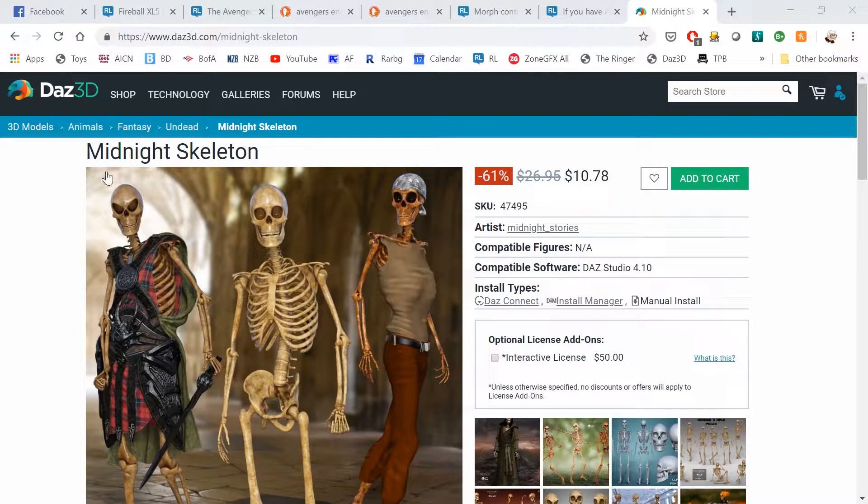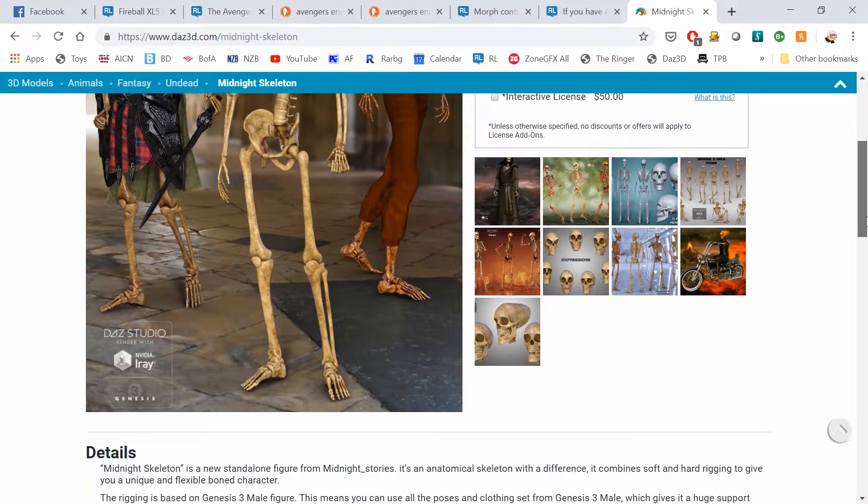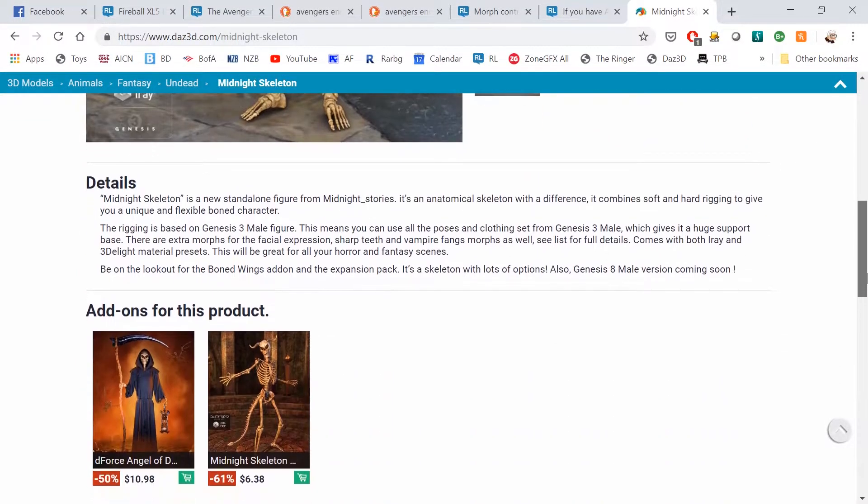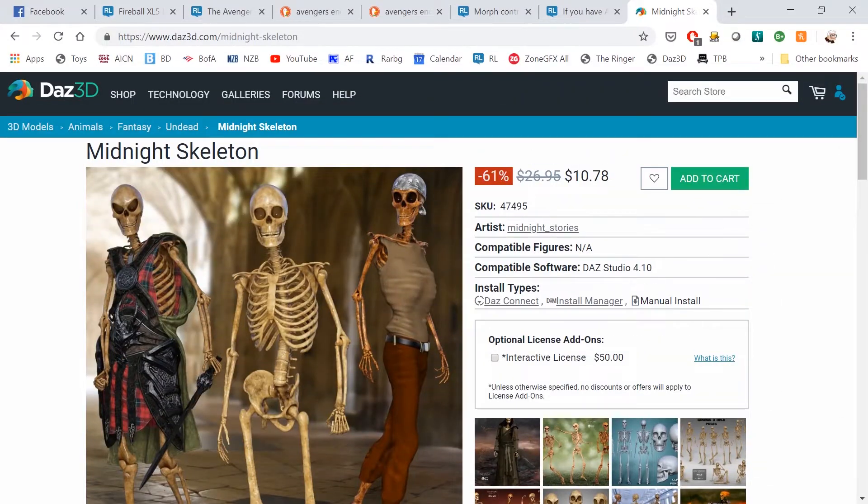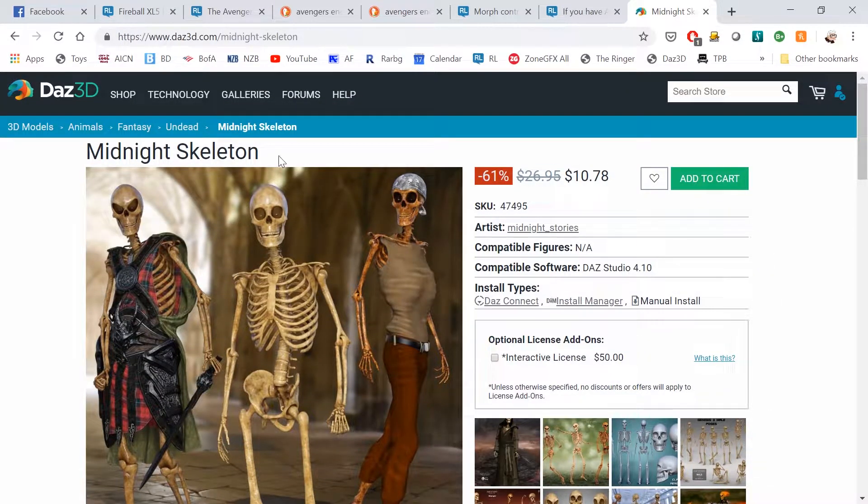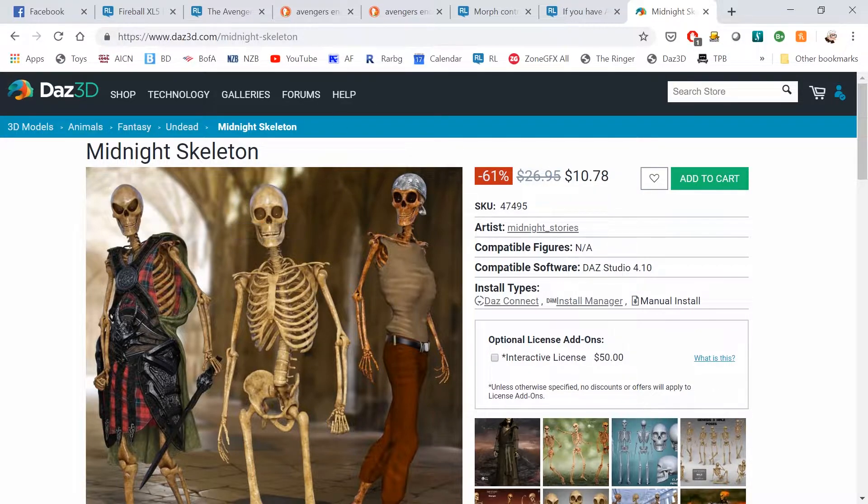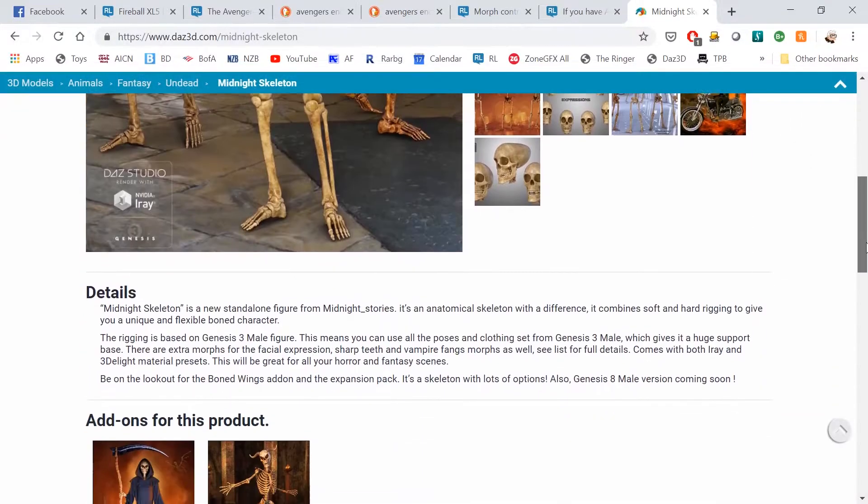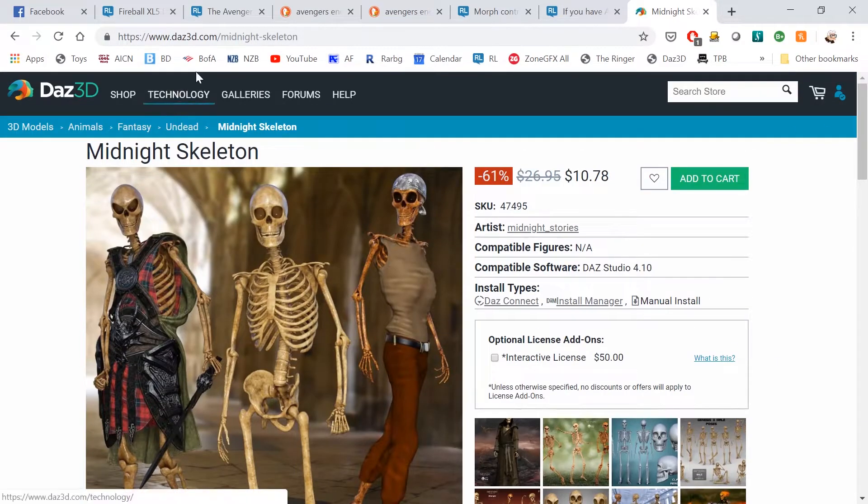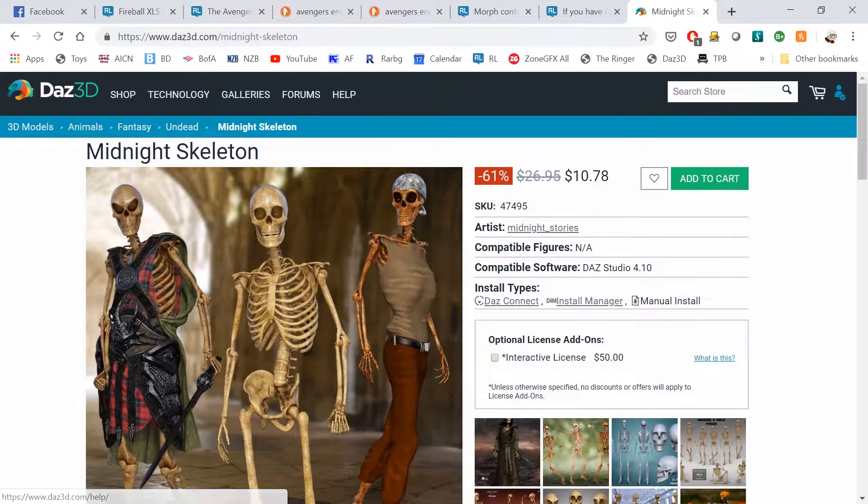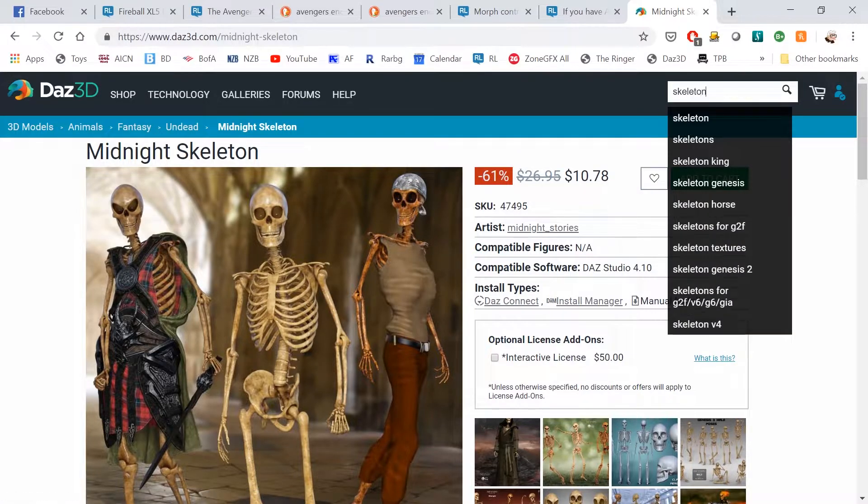You could dress them in Daz like this and export them and use 3D Exchange. But the nice thing about putting them in Character Creator is that then we can just dress them in all your Real Illusion clothing or Daz clothing, whatever. So how do we do that? We're going to use this Midnight Skeleton. It's important whatever skeleton you use that you check to see how it was created.